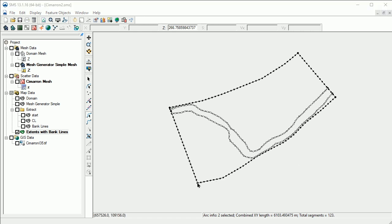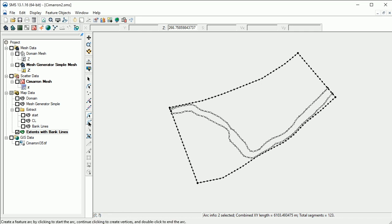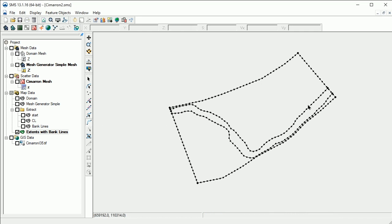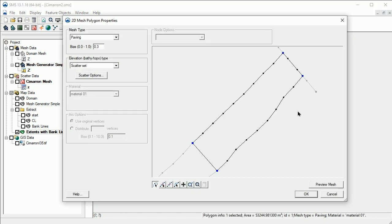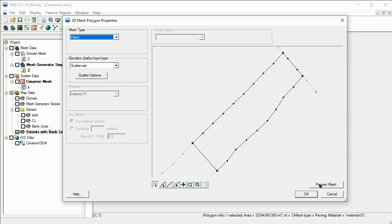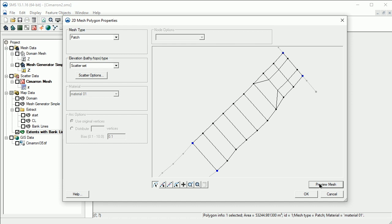To create quadrilateral elements, we need to specify the patch mesh type. To demonstrate, let's create a smaller polygon by using the Create Arc tool and create an arc across the channel. Since we have added an arc, we need to build polygons again. Using the Select Polygon tool, double-click on the new polygon. Let's try changing the mesh type to Patch and preview the mesh. Note how we have only one element at the upstream end of the polygon.